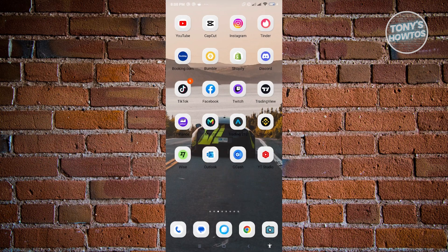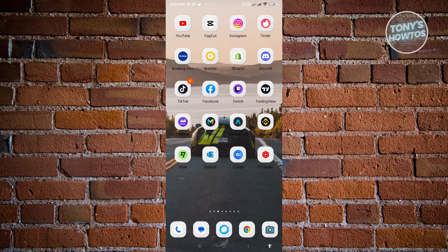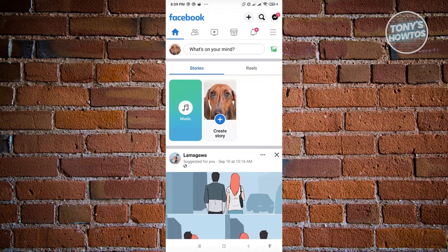So first thing that we want to do here is we want to open up our Facebook mobile application. Now in here we want to go ahead and click on the three bar icon which is located at the top right of your screen.